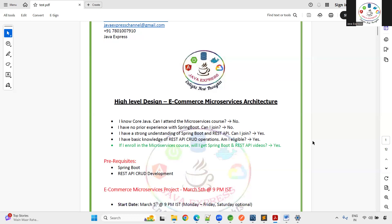If you only know Core Java, you are not eligible. If you have some prior experience with Spring but are not strong in it, you are still not eligible. You should have strong knowledge of Spring Boot and REST API to be eligible for this course.